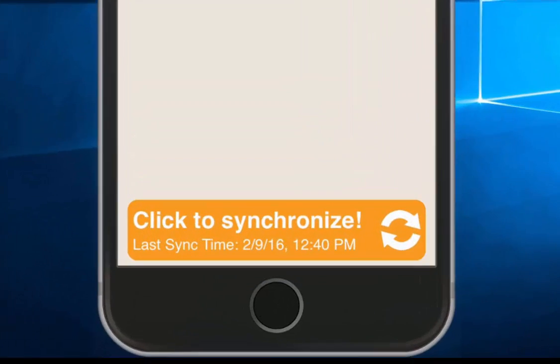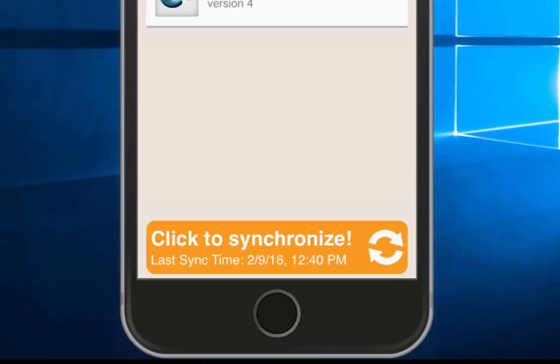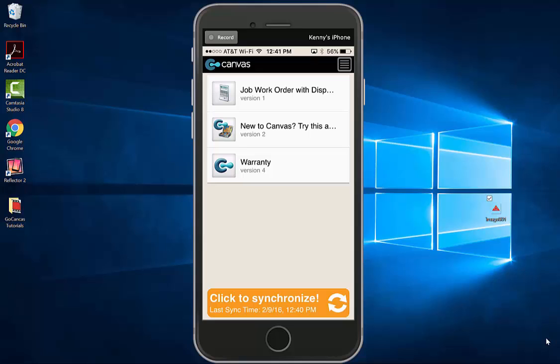At the bottom of your screen, you will see a click to synchronize button. Do this every time you enter the application to make sure all apps are up to date.